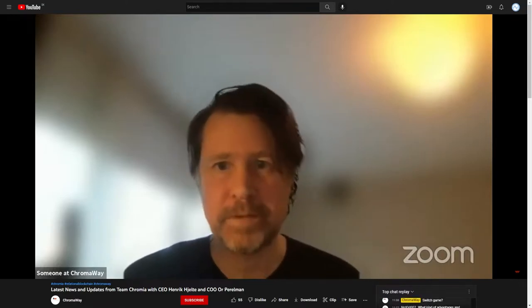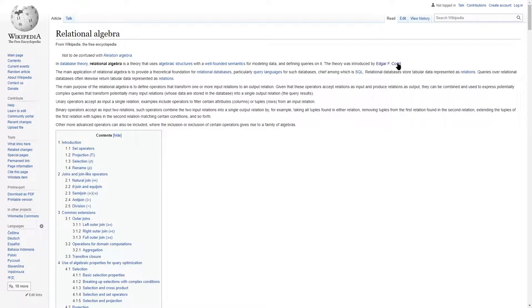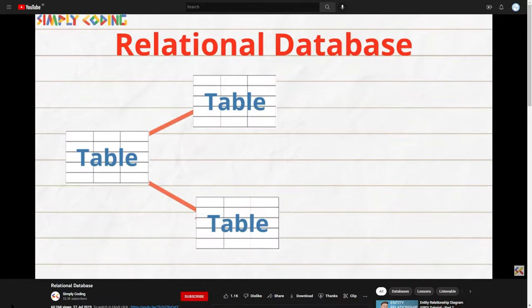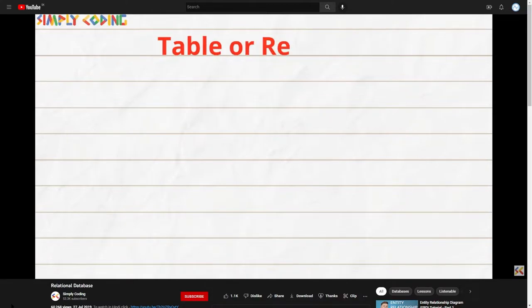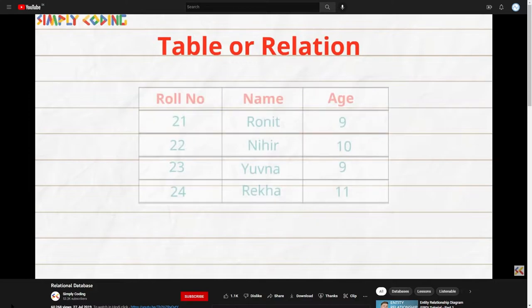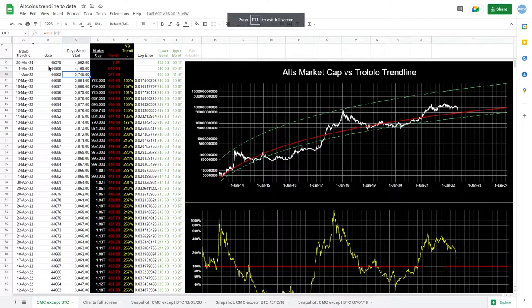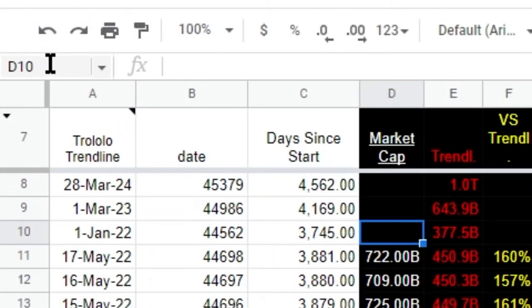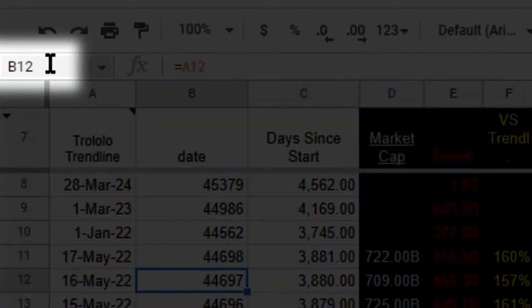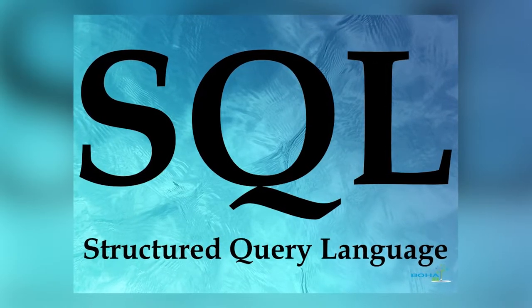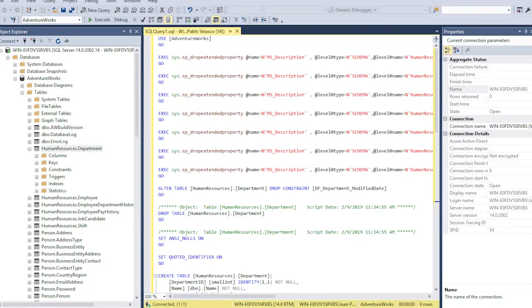We are combining blockchain with relational databases — relational blockchain. Relational databases are an old concept of how to structure information. The data is stored in linked relations that we essentially know as tables — that's where the name relational comes from. Similar to Excel, there are entries in rows and columns, and they have unique identifiers.